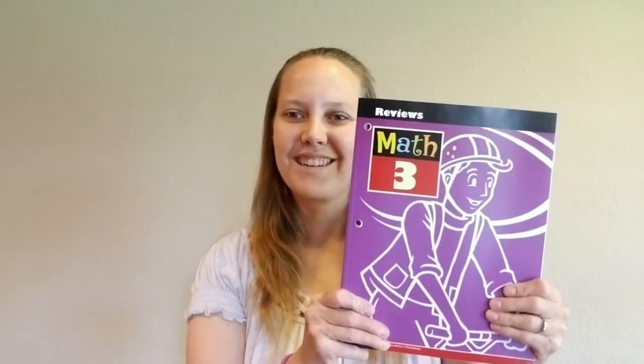There are several parts to the Math 3 kit. The first is the Math 3 Teacher's Edition, the Math 3 Student Work Text, the Math 3 Student Review Book, the Math 3 Review Answer Key, and finally the Math 3 Student Manipulative Packet.